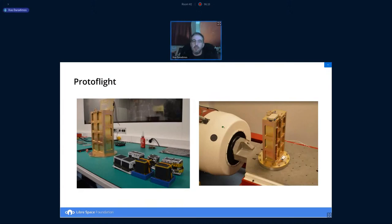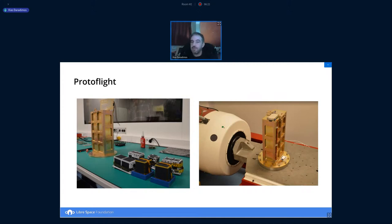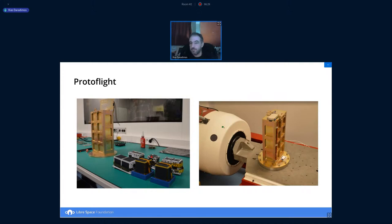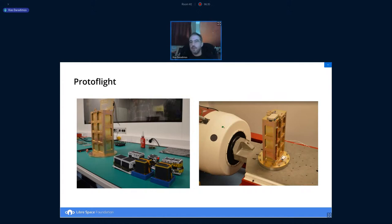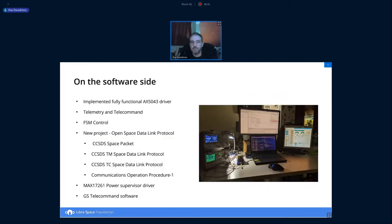Of course, they had to go through protoflight campaign. So the newly built deployer with the Cubic mission, as well as the rest of the passengers, went again for vibration testing as the protoflight campaign.